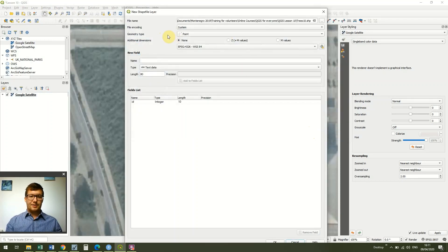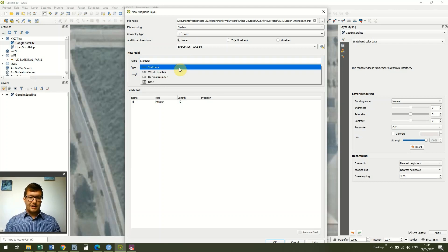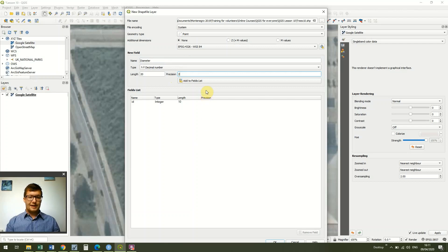In the geometry type it says Point — we do want Point, so that's great. We could just add our points now, but we want to add some fields to give us a bit more information than just our coordinates for each tree. ID is already in there — every point in QGIS has to have an ID, so that comes up automatically. We're going to add a 'diameter' field as a decimal number with precision 2, so we can have values like 1.2 metres. Then I click Add to Fields List and it pops up in our fields list.